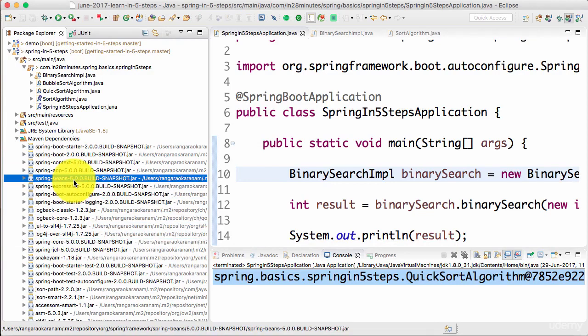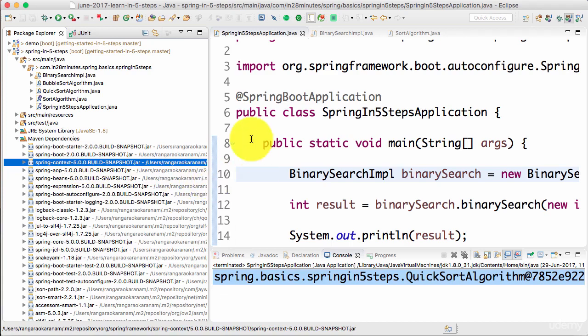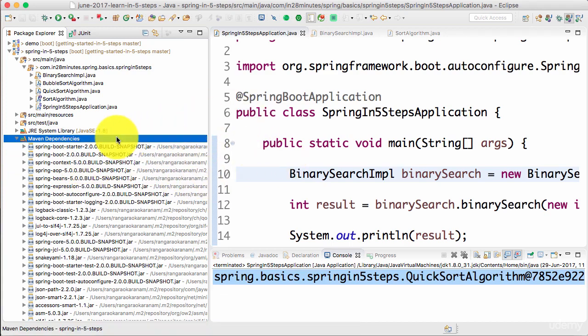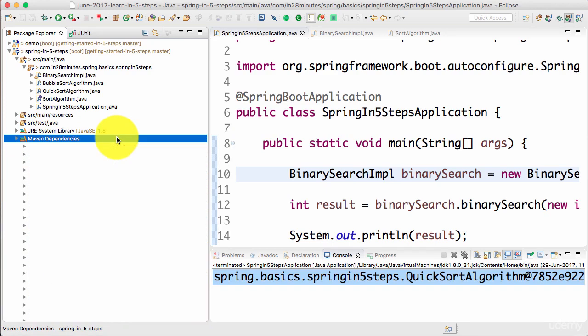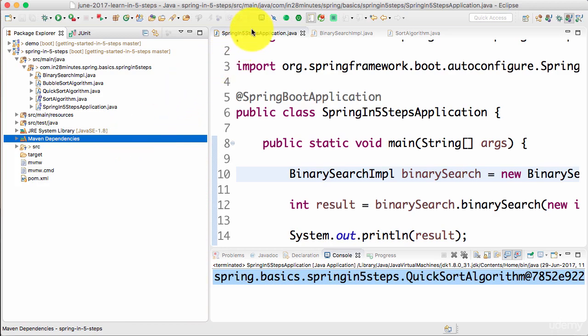Spring Context is also here. We are getting these dependencies through something called Spring Boot Starter. Let's not worry about that right now — the most important thing is that Spring is already available for us to use.